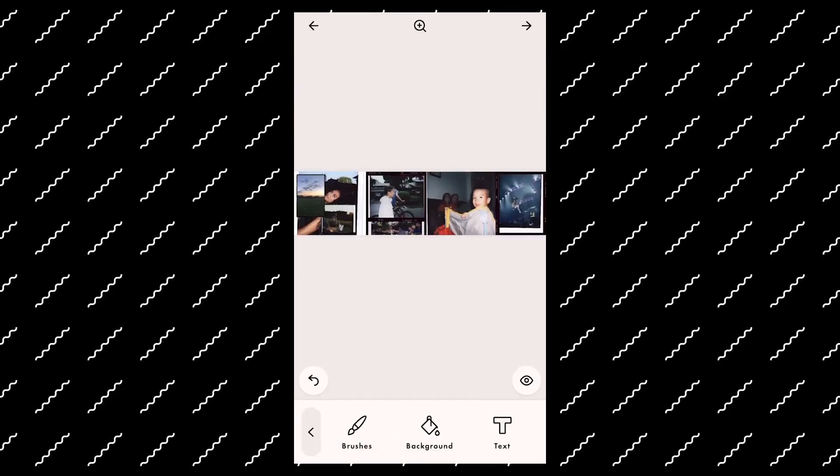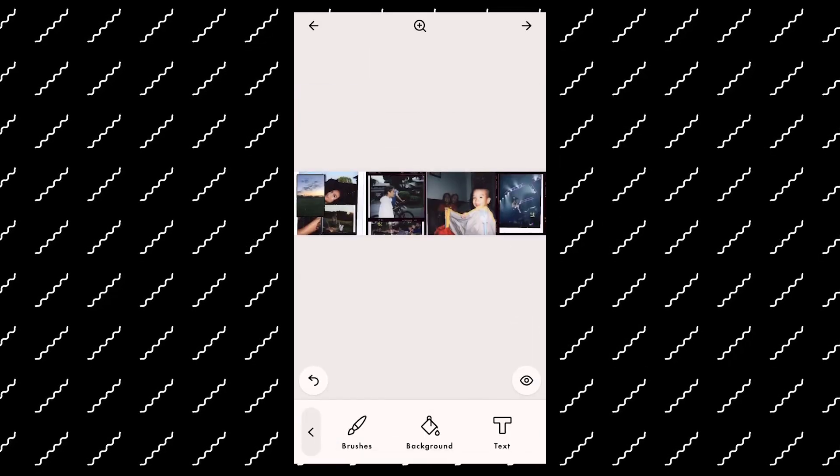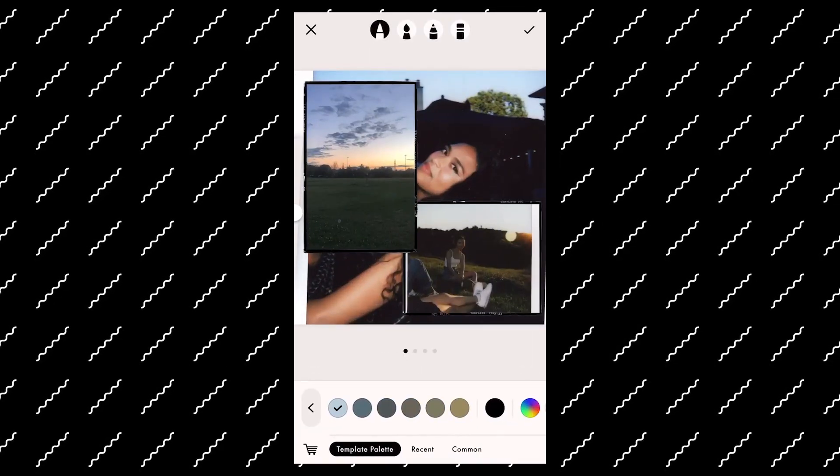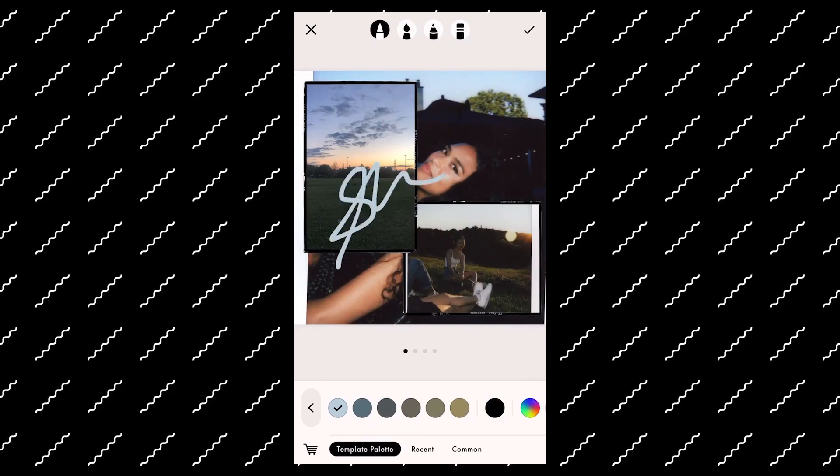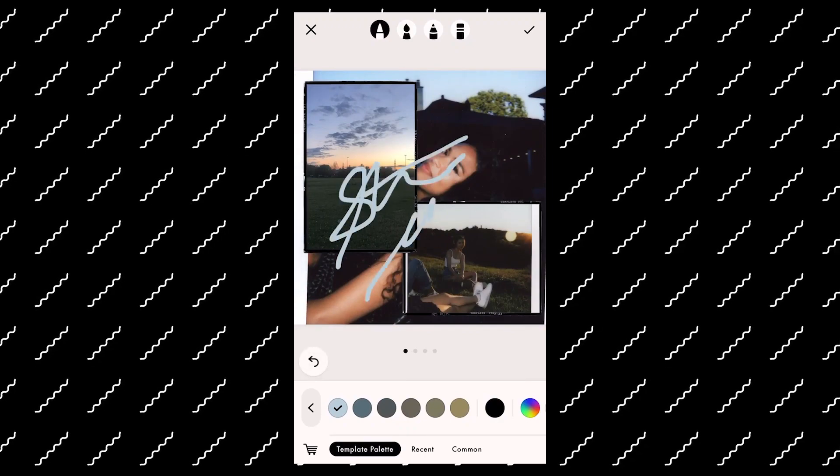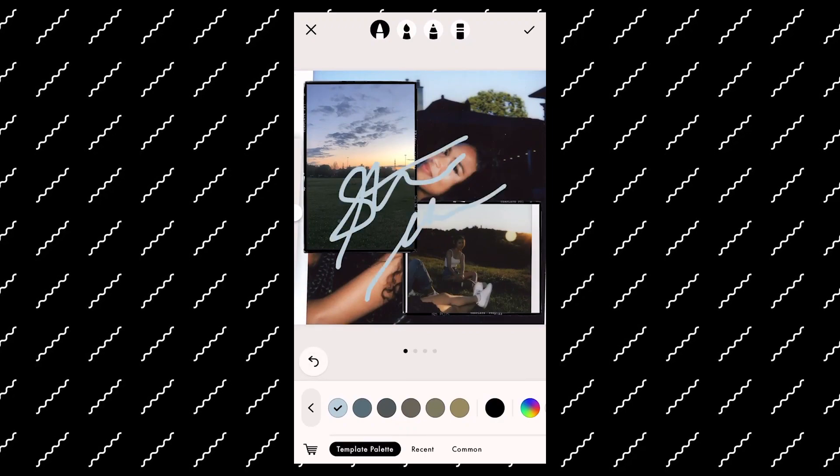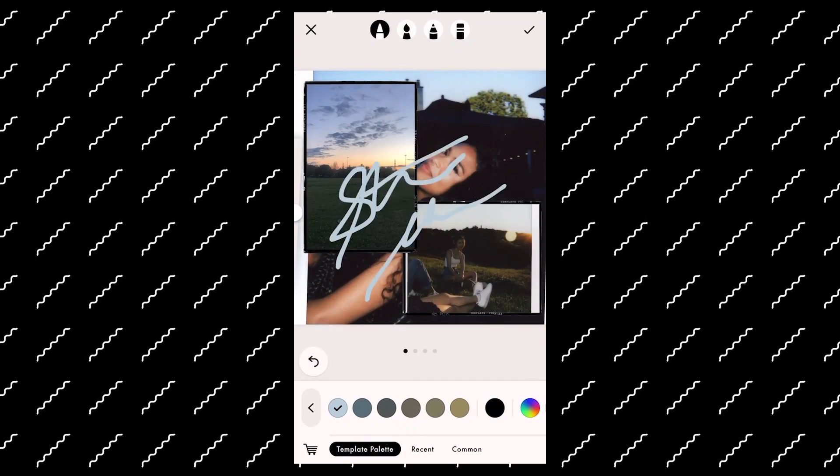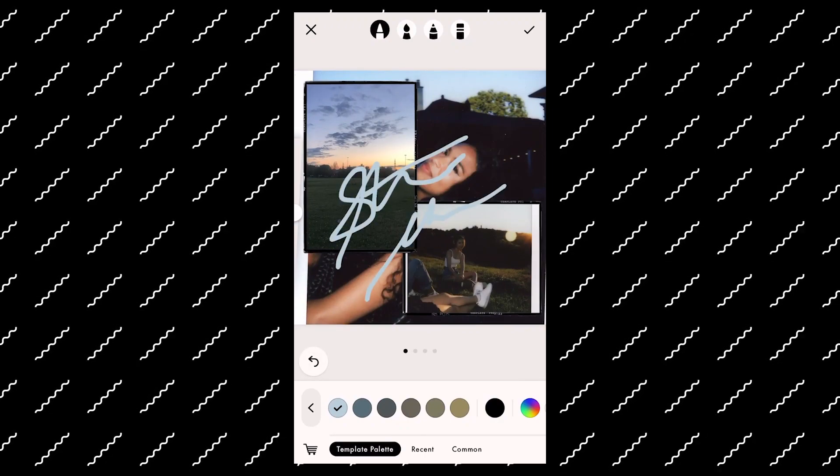If you press edit, there's options for different brushes so you can write on top of it. You can also change the background color in case you don't want a photo in the back and you can also add text.